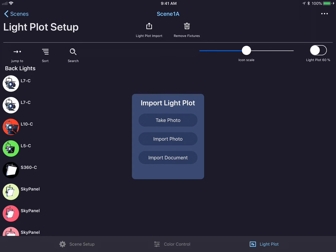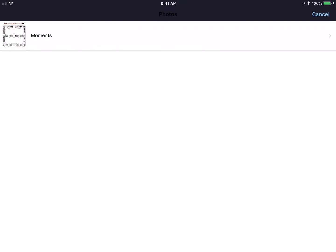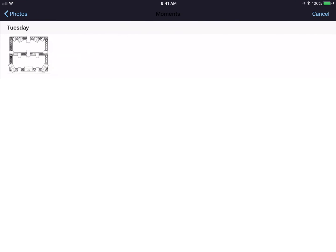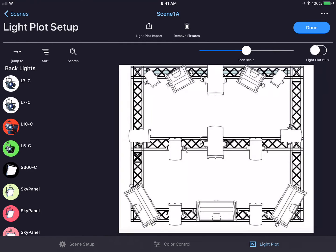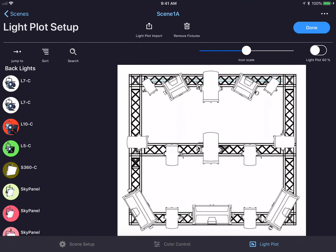I'm going to import a photo as I have a light plot already in my library. I tap import photo and select the light plot that I want to use. I can zoom in and scale the light plot if I wish.